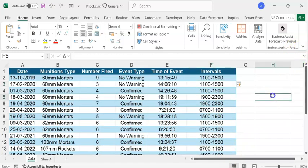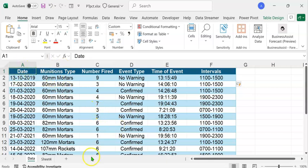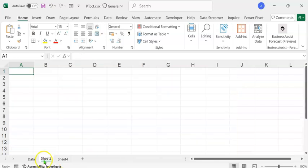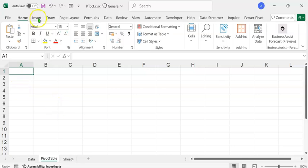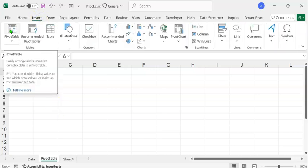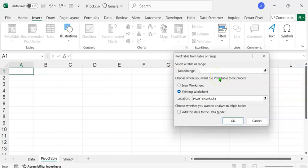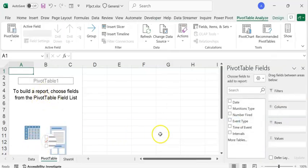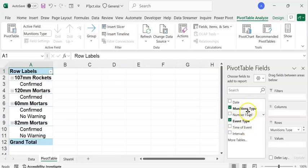Now we can create a pivot table. As we've already named the table, it is easy to create a pivot table in another sheet. Let's create a new sheet by clicking the plus button and rename it 'Pivot Table'. To create a pivot table, click on the Insert tab, click on Pivot Table, and in the table or range field type the table name T_data. We are going to create the pivot table in the existing sheet starting from cell A1. Click OK. We have a blank pivot table report. We shall select munitions type and event type — being non-numeric, they automatically go to the rows area.